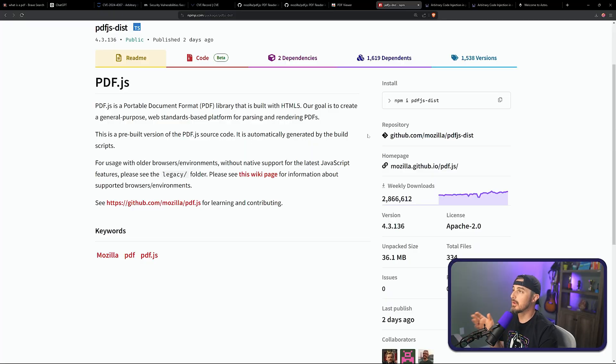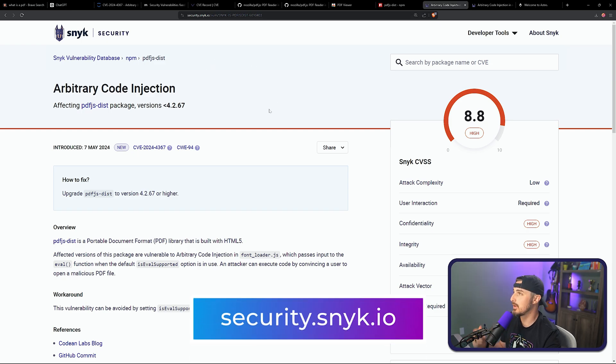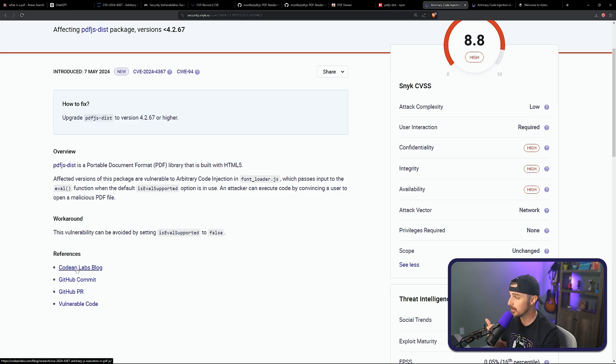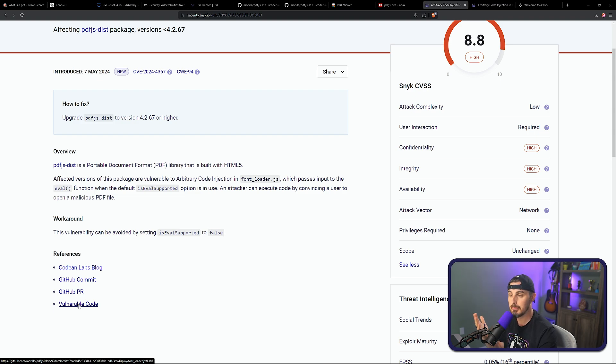That gives you an idea of the breadth of where this is being used within the development industry. To learn more about the security of this package, we can go to Snyk's vulnerability database at security.snyk.io, where it indicates the arbitrary code injection vulnerability and references the blog, the GitHub commit that fixes it, and the vulnerable code that caused the problem. Let's dive into the vulnerability in a sample application and exploit it so you can see it in action.